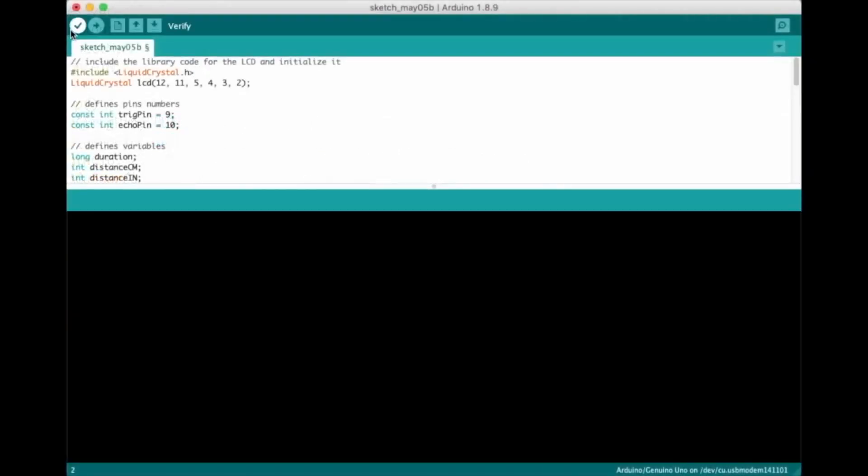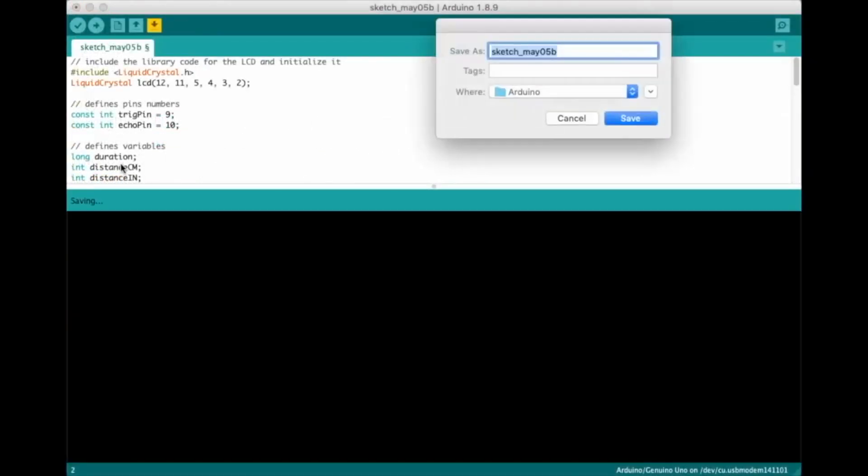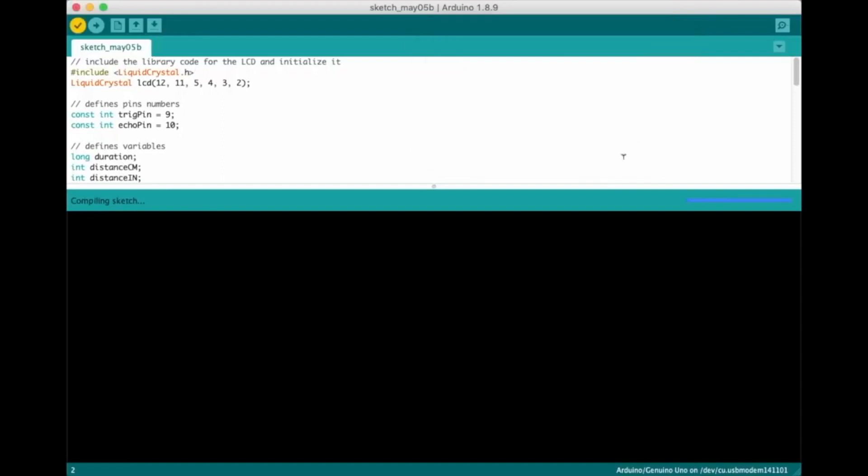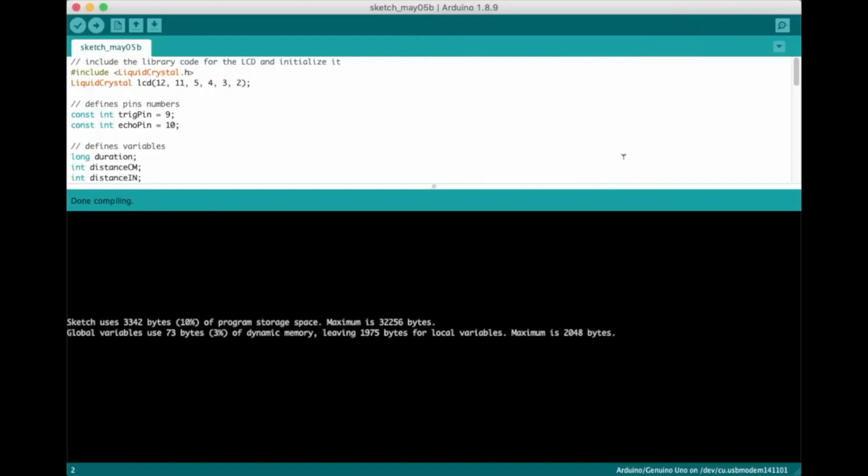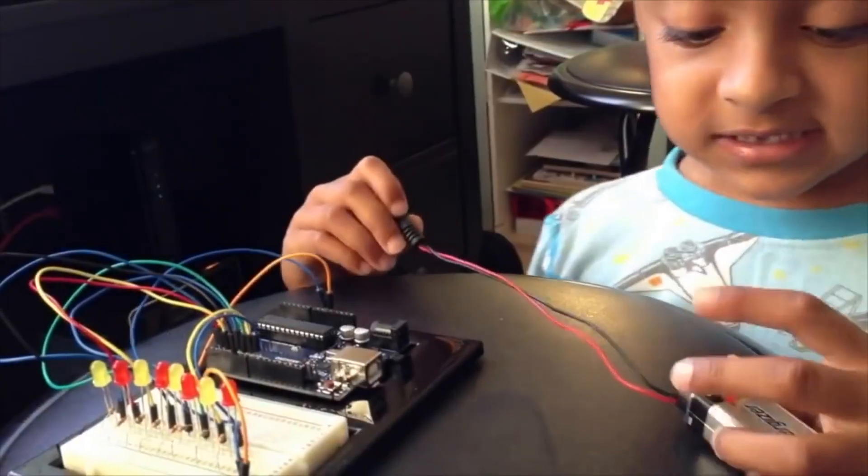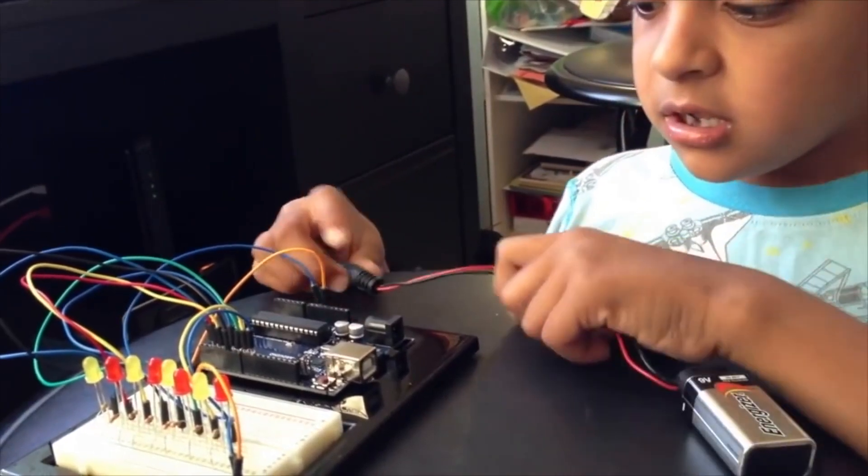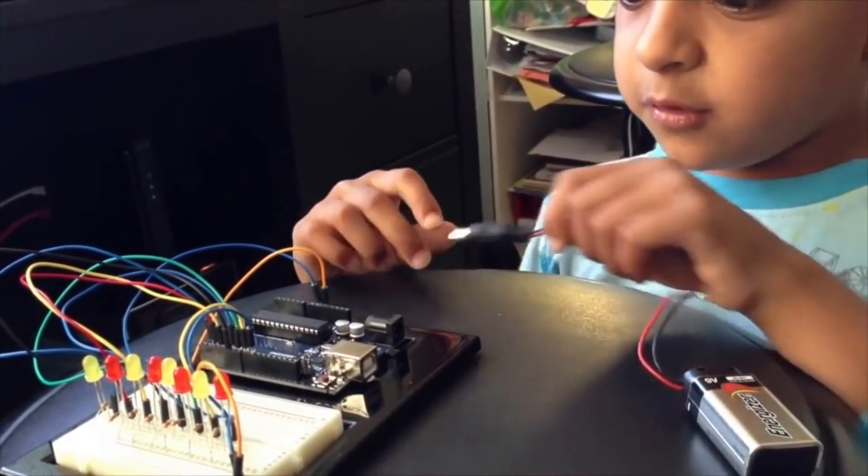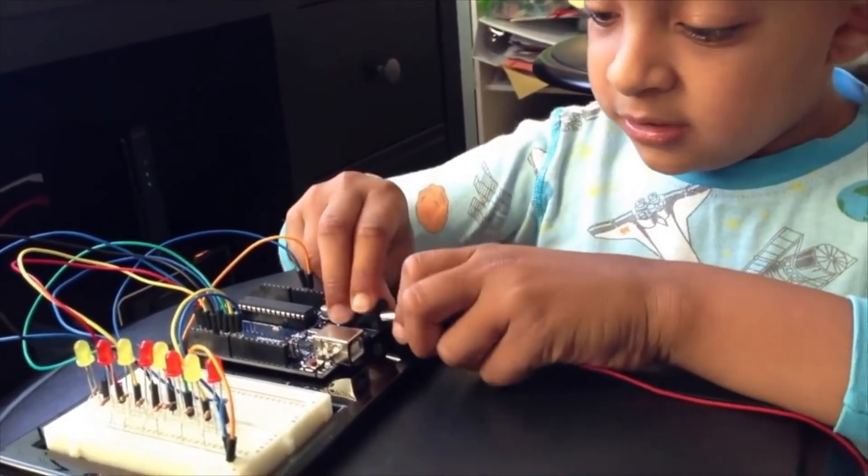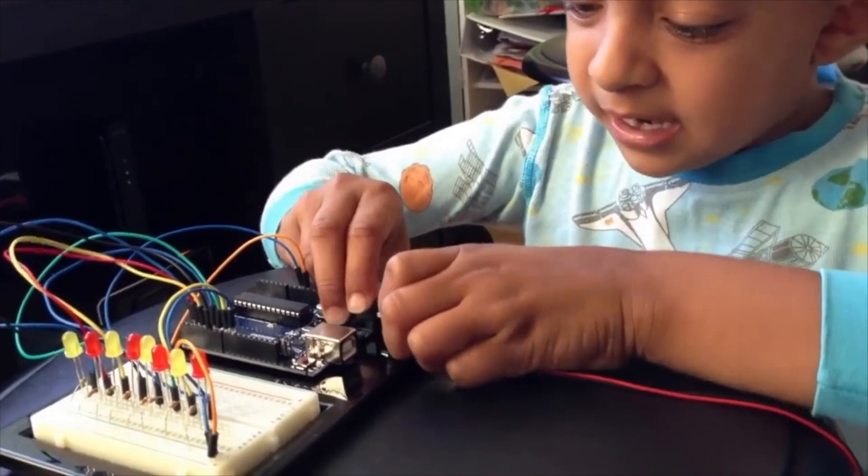The IDE compiles these sketches into machine code that the microcontroller can understand. This opens up the platform to beginners by dramatically lowering the barrier of entry, while also making the platform even more robust for advanced users.